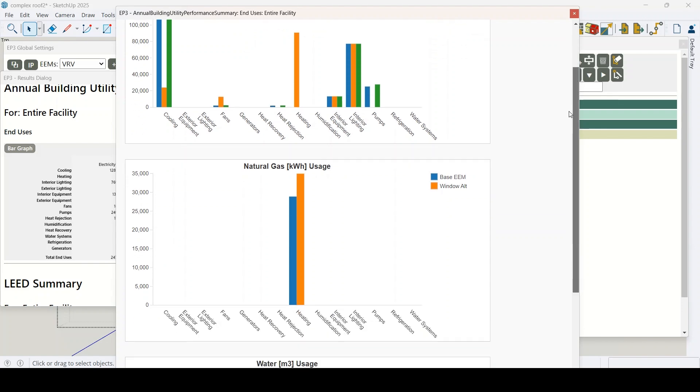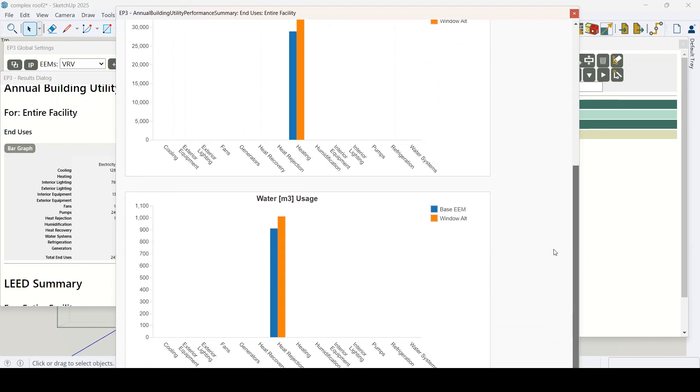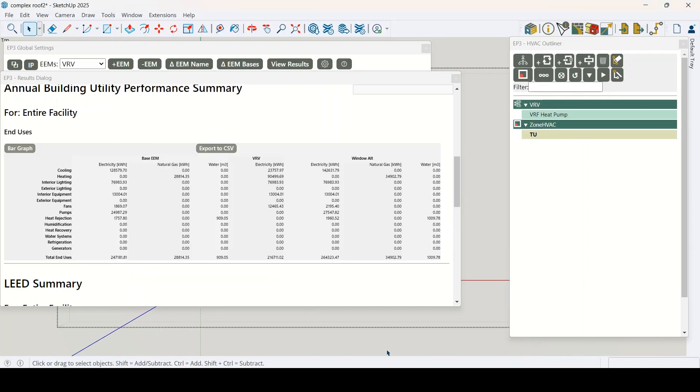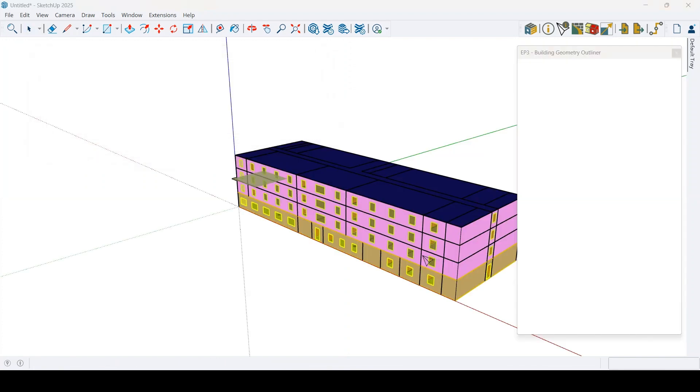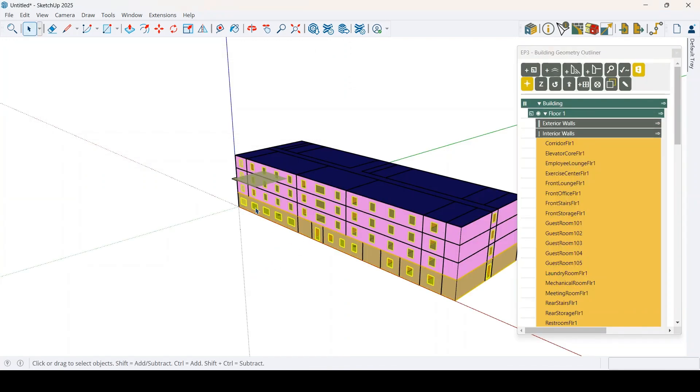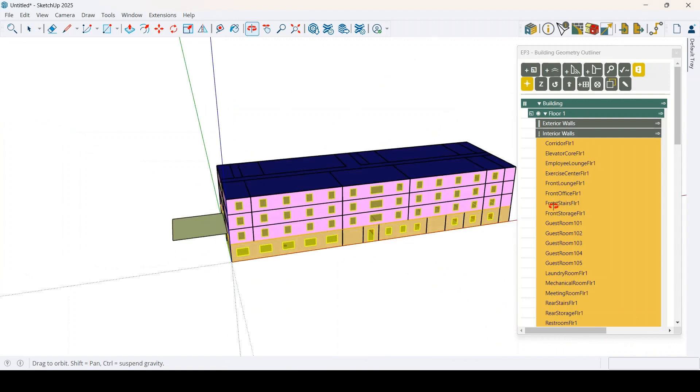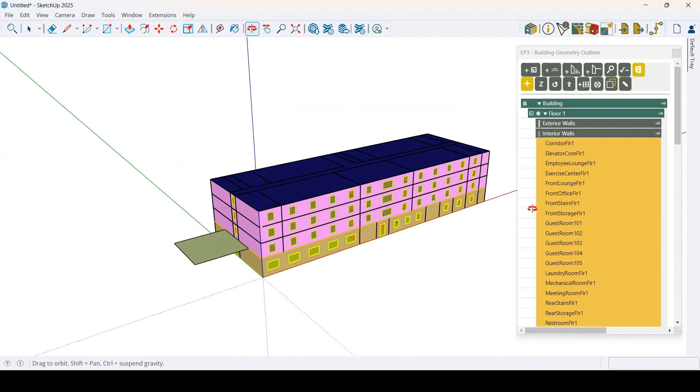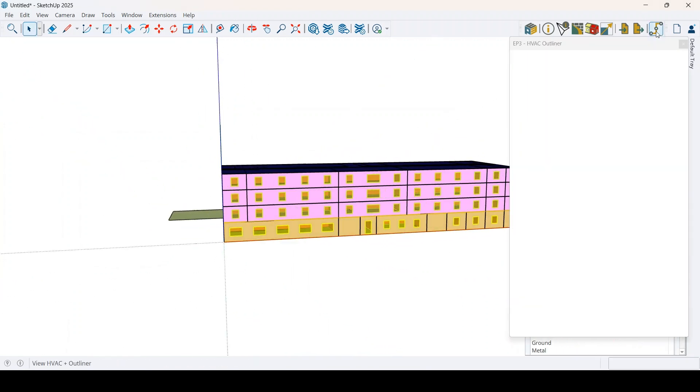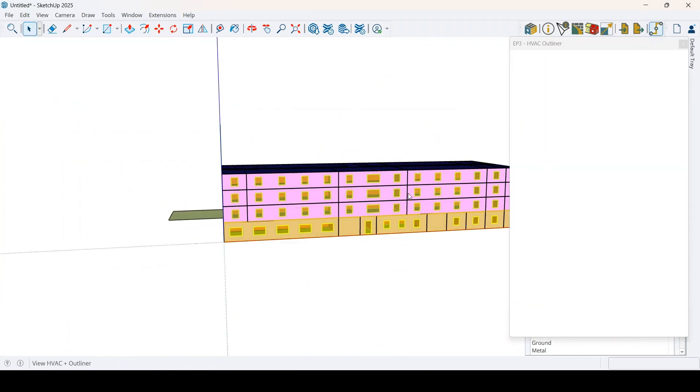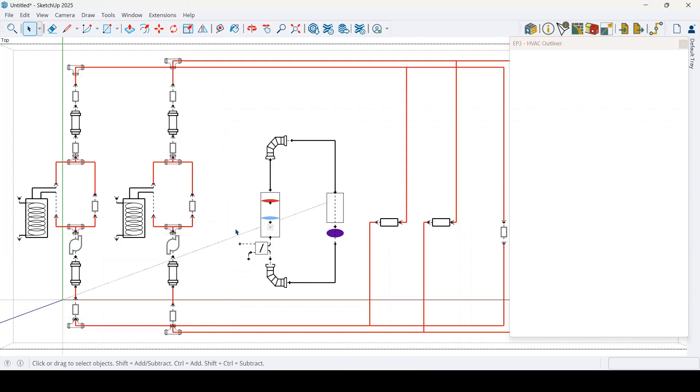Need to verify or improve upon an existing model? EP3 lets you import full Energy Plus IDF files, including complete HVAC systems, so you can build on existing work, not start over.